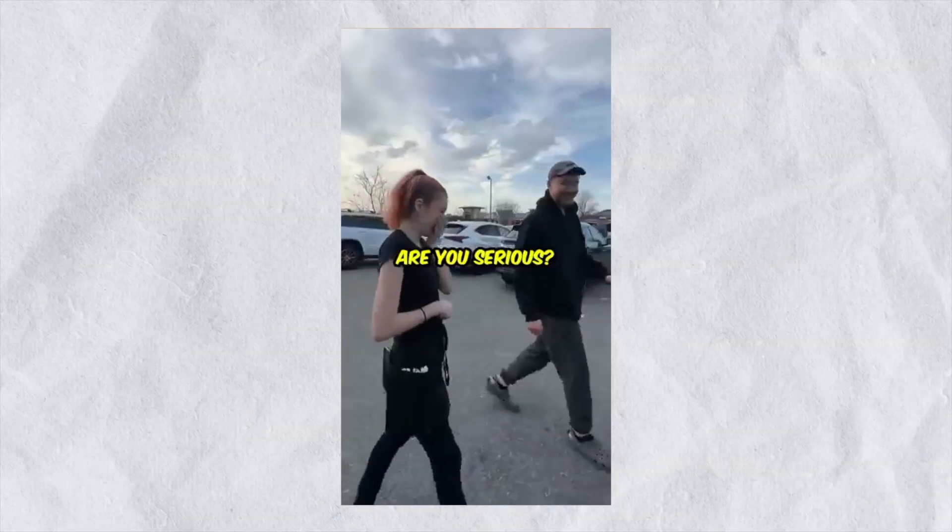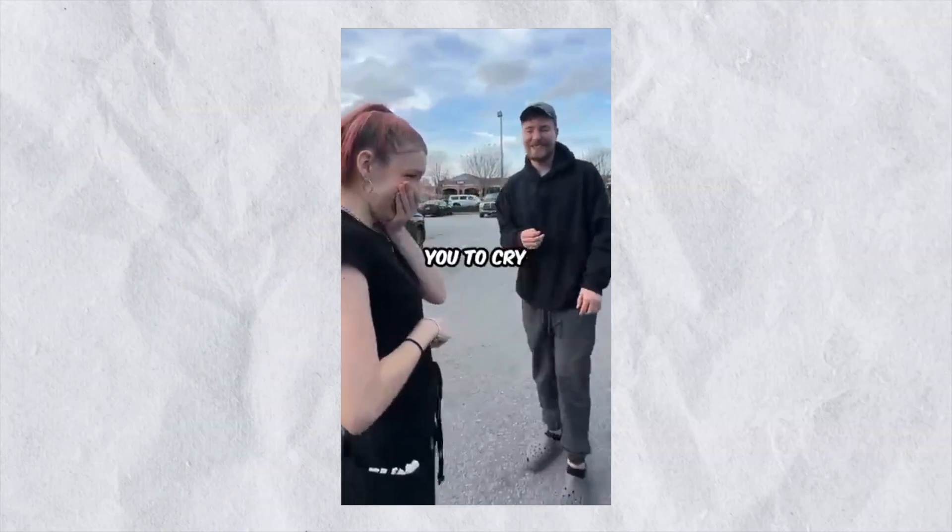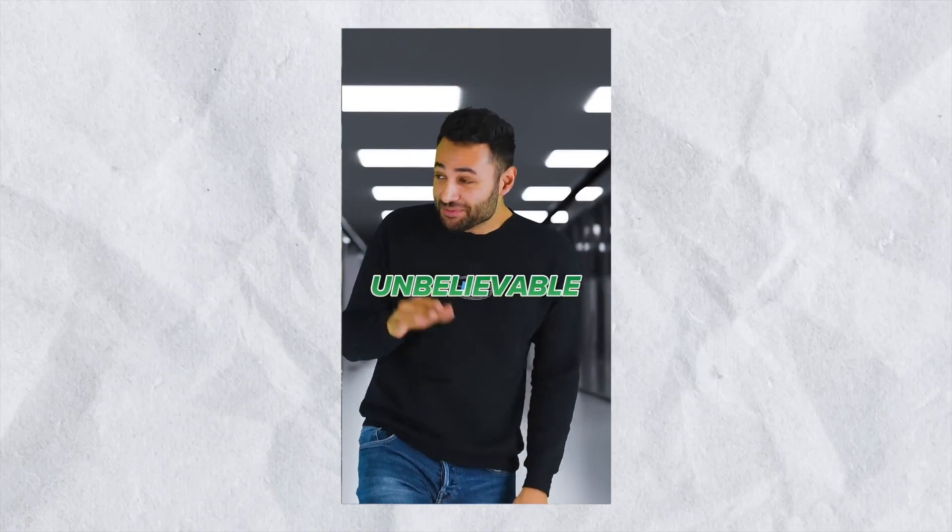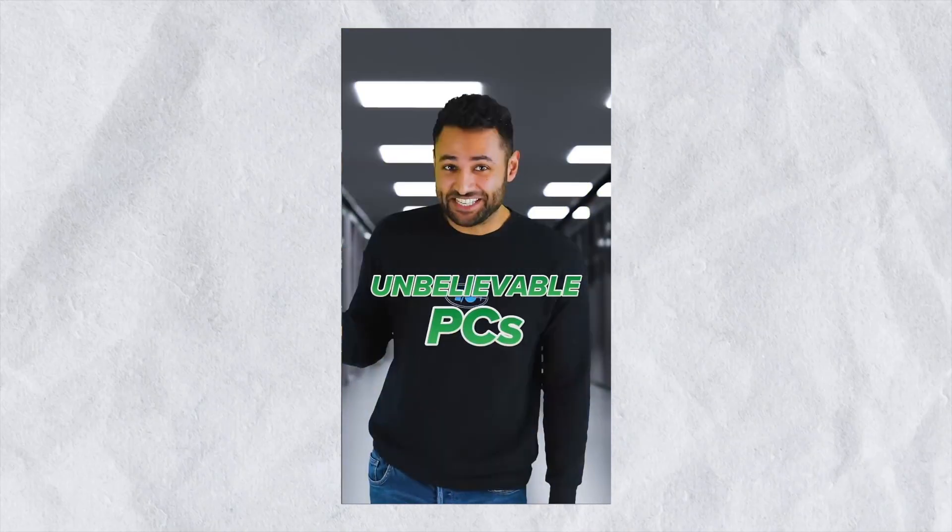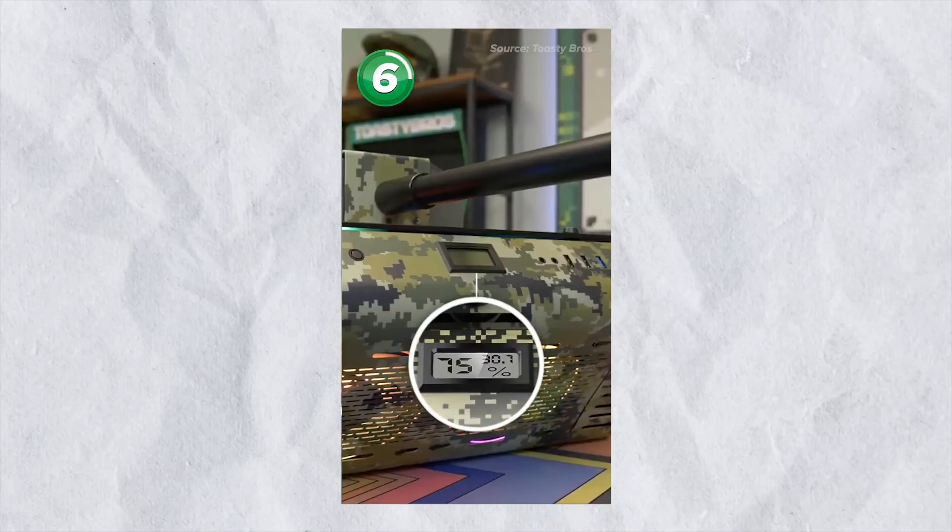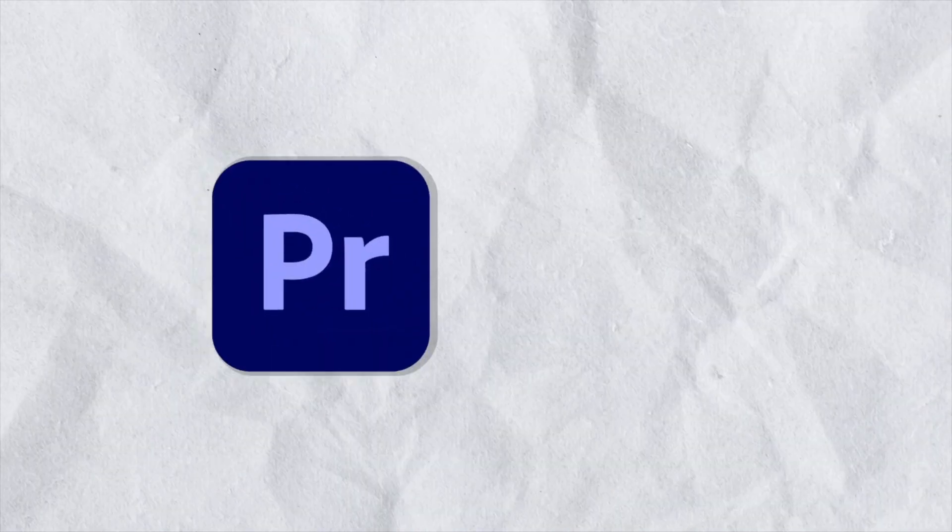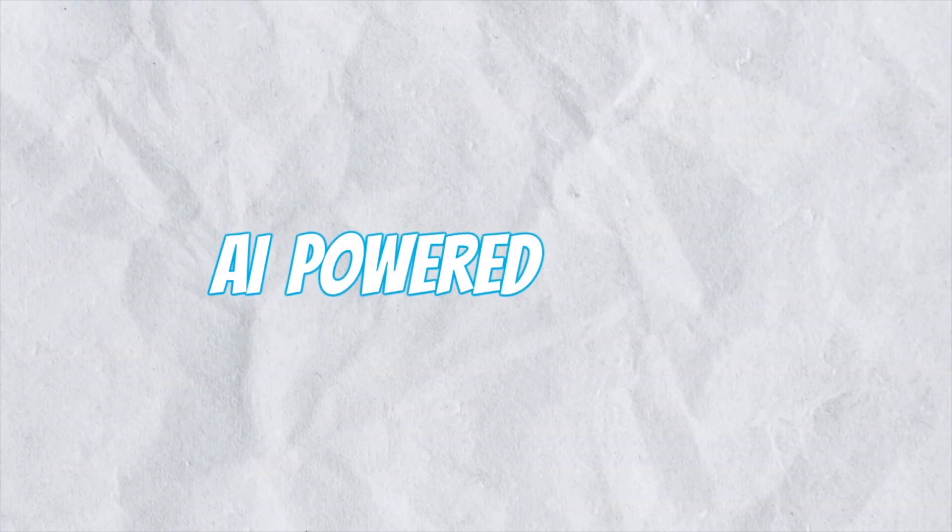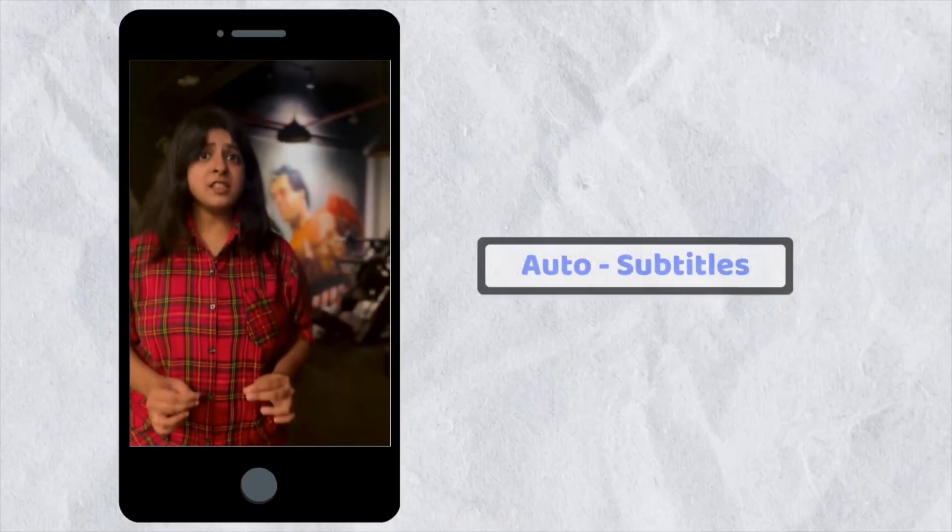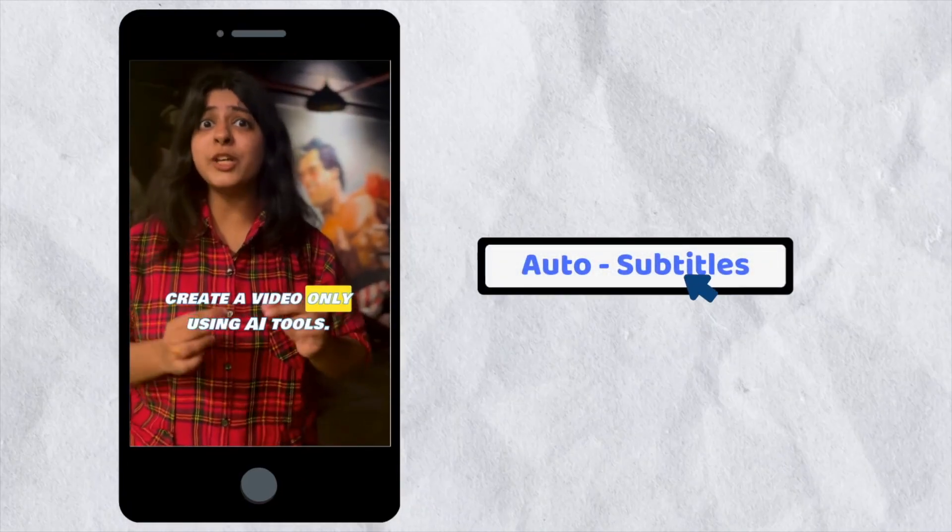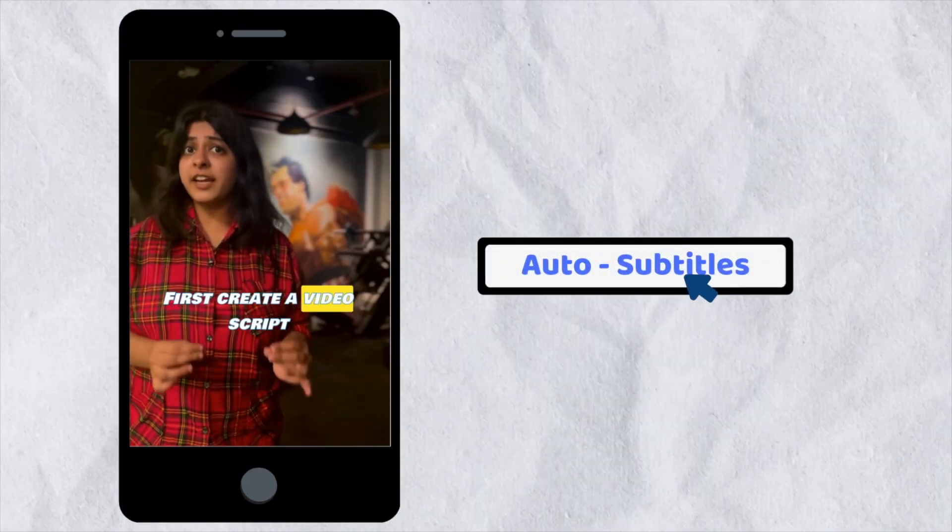Have you ever wondered how MrBeast, MrWhoisTheBoss and other popular YouTubers create really cool animated subtitles for their videos? They use complex tools like Premiere Pro, After Effects and so on. But what if I say there is a secret AI Power tool that can add similar animated subtitles to your videos in just a few clicks?